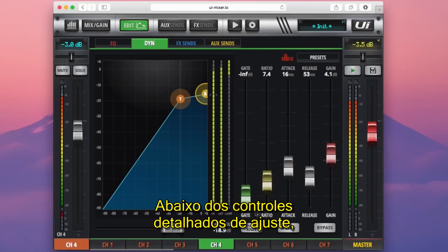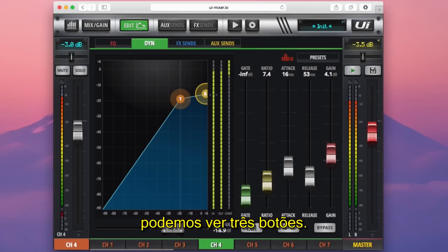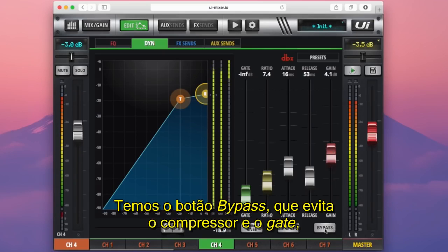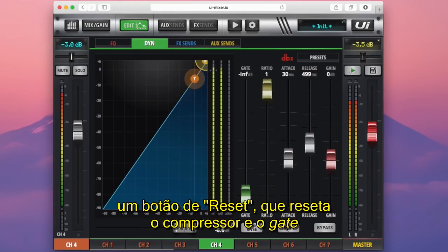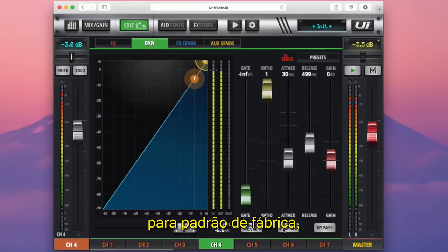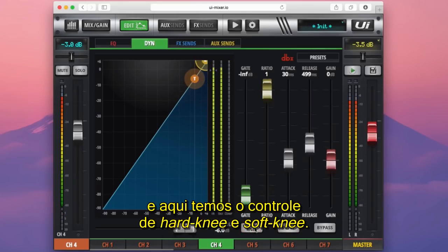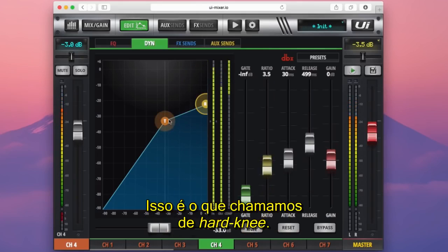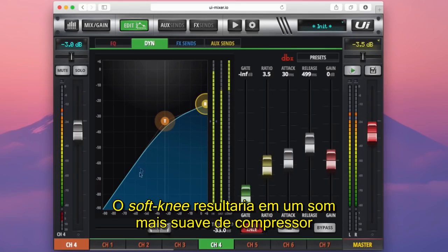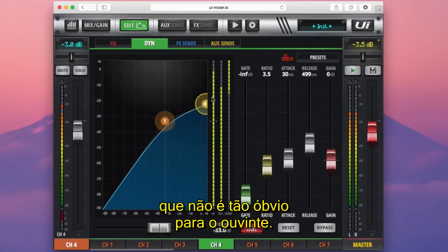Below these fine adjust settings, you can see that I have three buttons here. I have a bypass button, which bypasses the compressor and gate, a reset button which resets both the compressor and gate to factory default, and then a hard and soft knee control. A hard knee gives more abrupt compression onset, while a soft knee will result in a much softer compression sound that isn't quite as obvious to the listener.